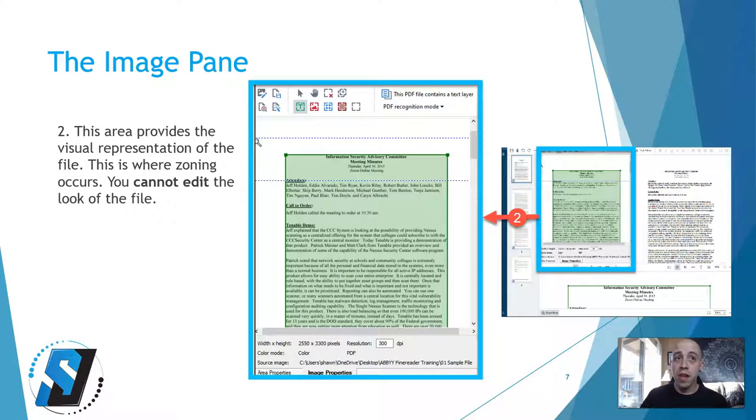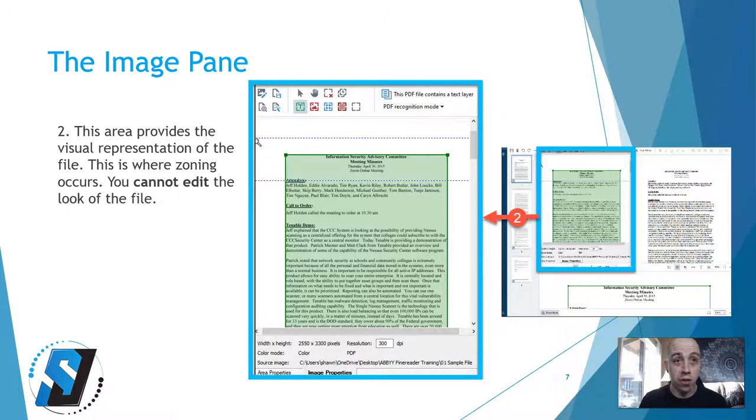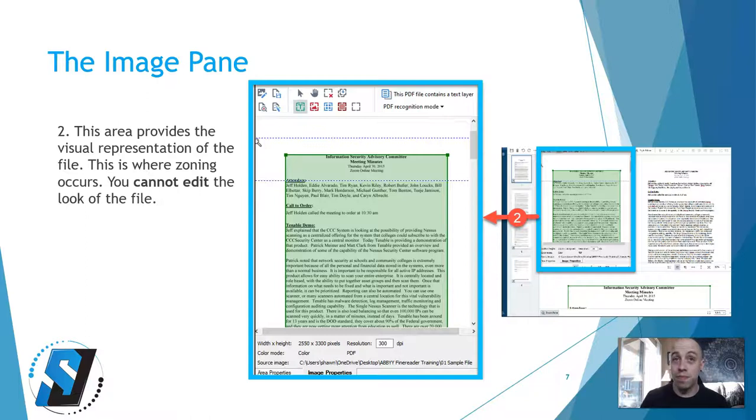The image pane provides the visual representation of the file. This is where zoning occurs. You cannot edit the look of the file.